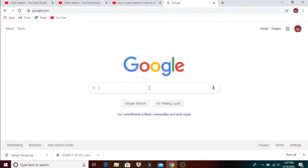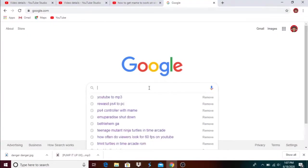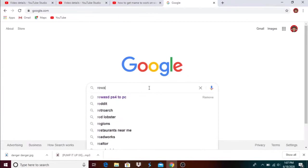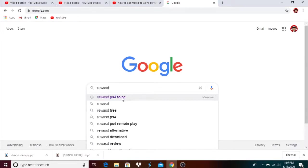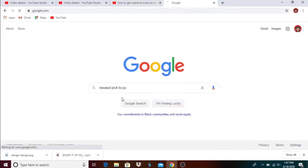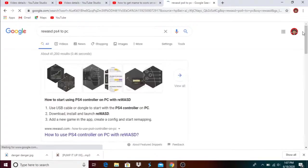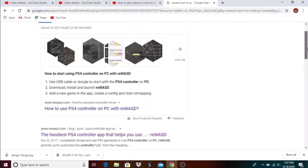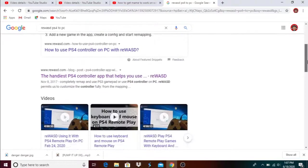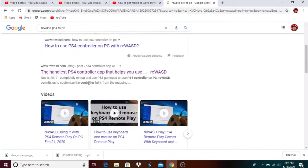Type ReWASD, PS4 to PC, or if using Xbox, Xbox One to PC. We're gonna click on this. This is basically telling you what's up. You want to click on this, it says it handles the PS4 controller, helps you use all this stuff.